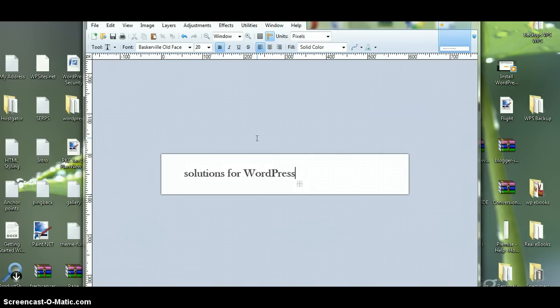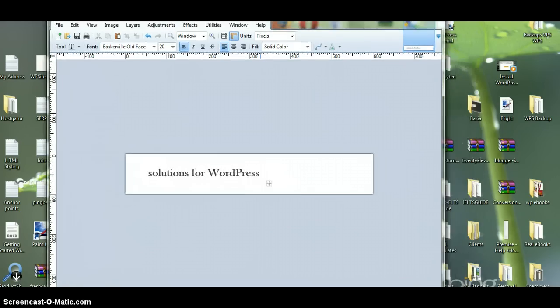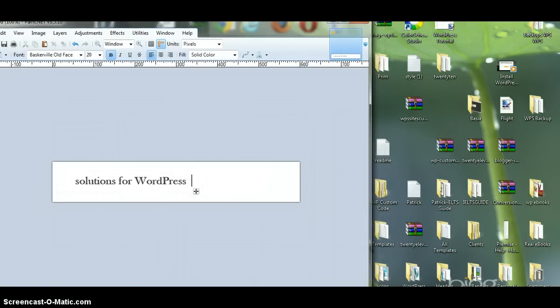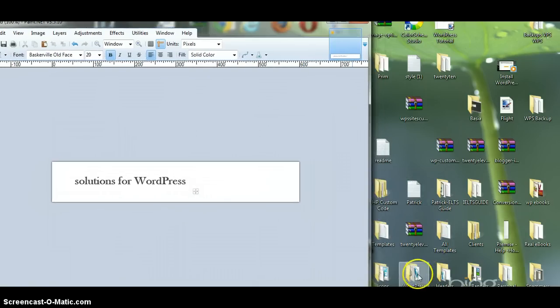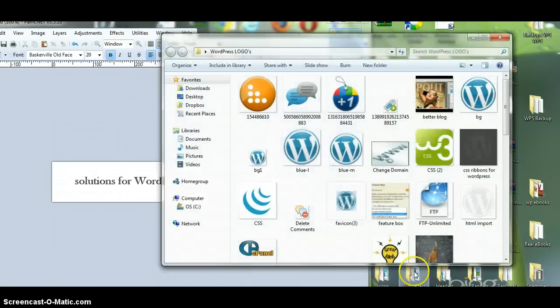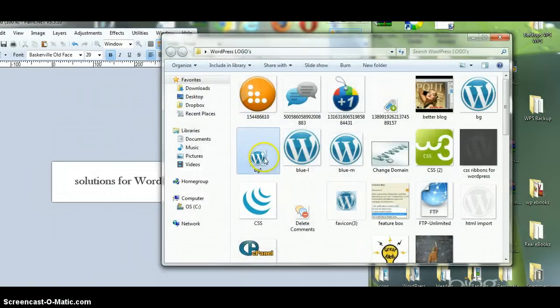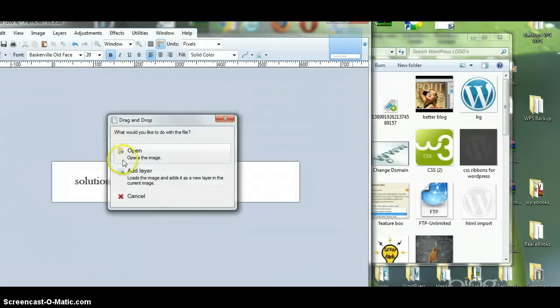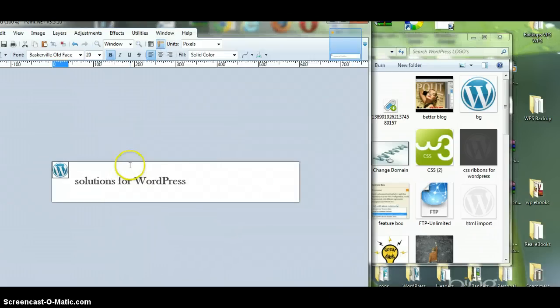Now, what we can do is just put a couple of spaces there. We can put an image in. So, if you've got your logo made up, I'll just use one of the WordPress logos, just as an example. You can just drag it across here. Click on Add Layer, and that'll add it in.